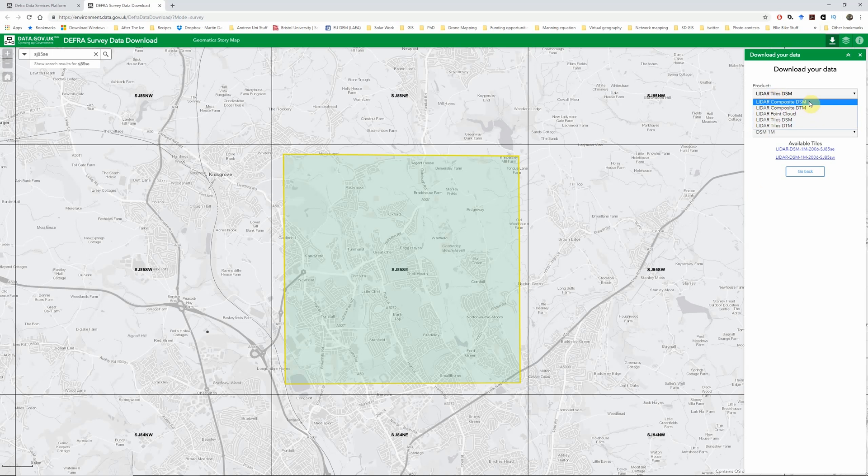That's the difference between tiles and composite. The difference between DSM and DTM - DSM stands for digital surface model. A digital surface model is an elevation layer that shows all the features we would see if we were looking down at the surface of the earth from the air. So it includes trees, buildings, walls, roads, all those kind of features.